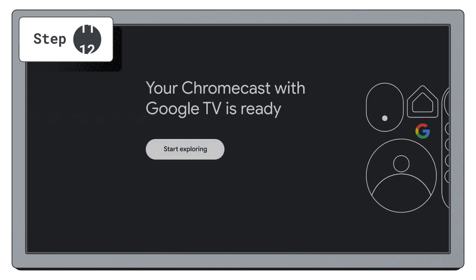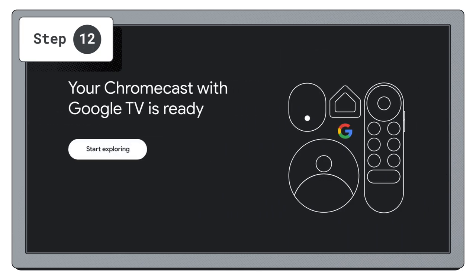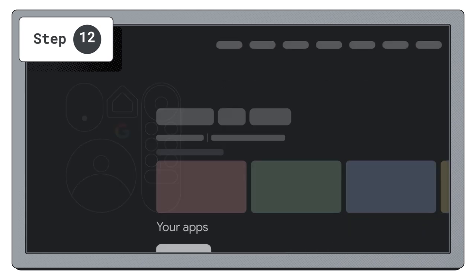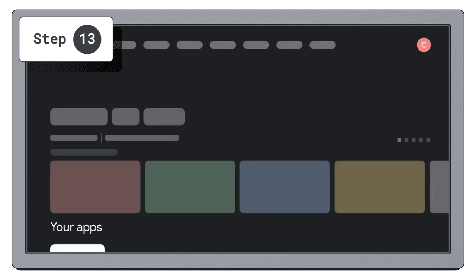When the Google TV setup is complete, your Google TV experience is ready will be displayed. Select Start exploring. The Google TV homepage will be displayed.